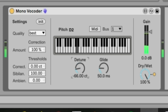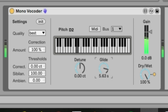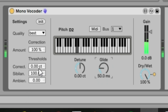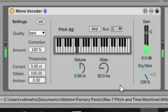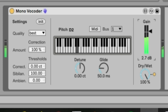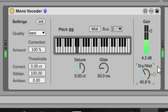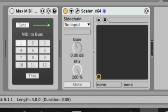You can also detune if you want to use that for some reason. Glide is useful if you have transitions between notes. You can increase the ambient level, and increase the sibilance to bring back those sibilant sounds. You can increase the gain to make it louder, and the dry/wet control gives you almost like a background backing singer in D, which is pretty useful.